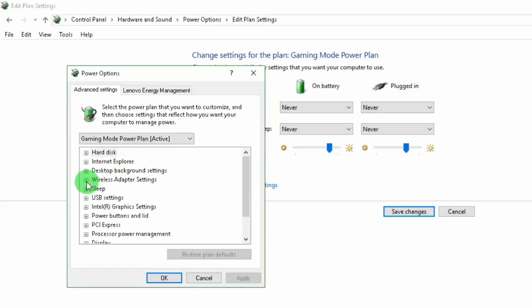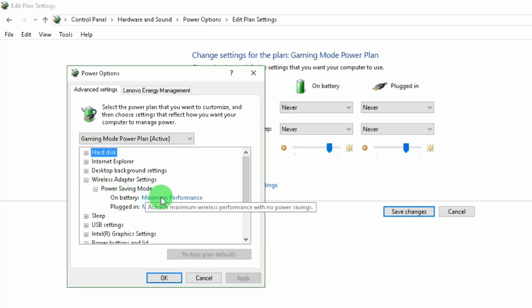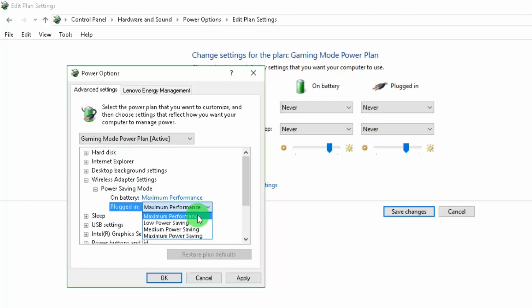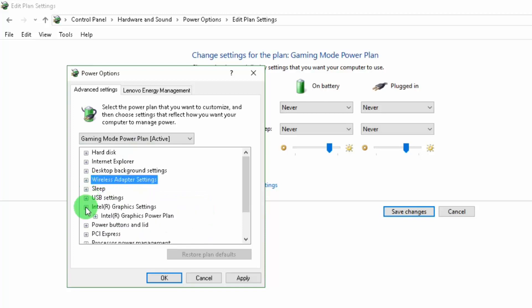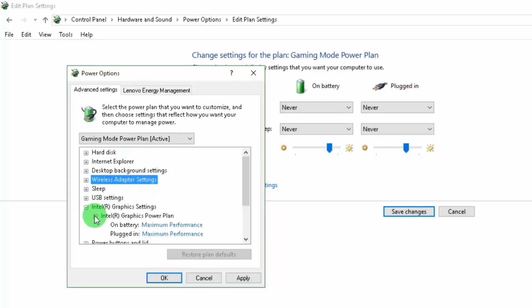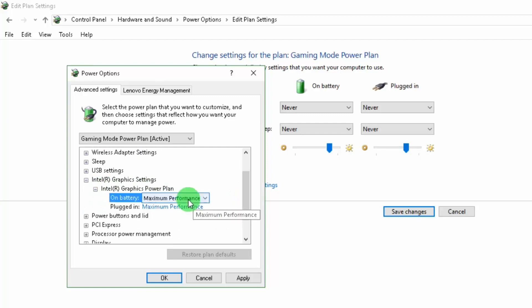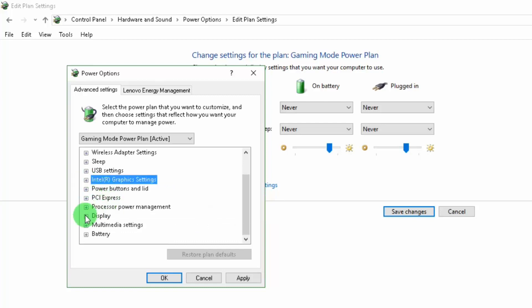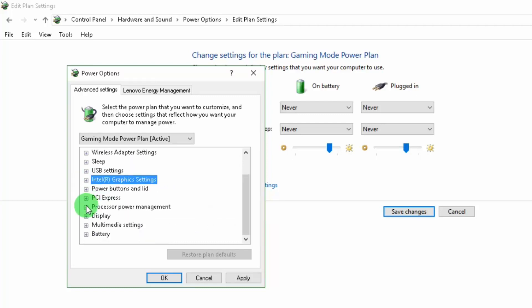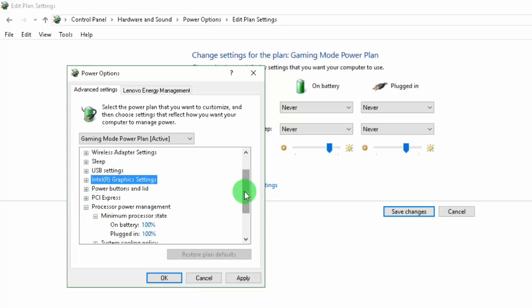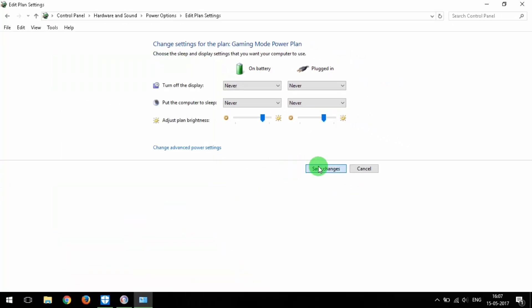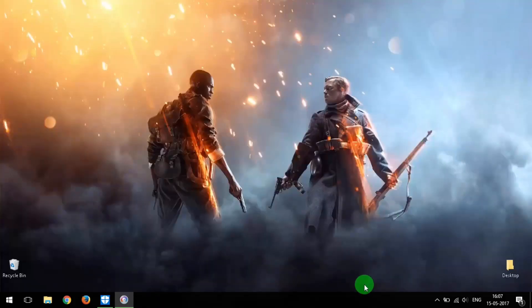Select Wireless Adapter Settings and set Maximum Performance for both on battery and plugged in. Then open your graphics card settings — I have Intel HD — and set Maximum Performance for both on battery and plugged in. Click Apply and OK. We are done with Step 3, so let's move to Step 4.